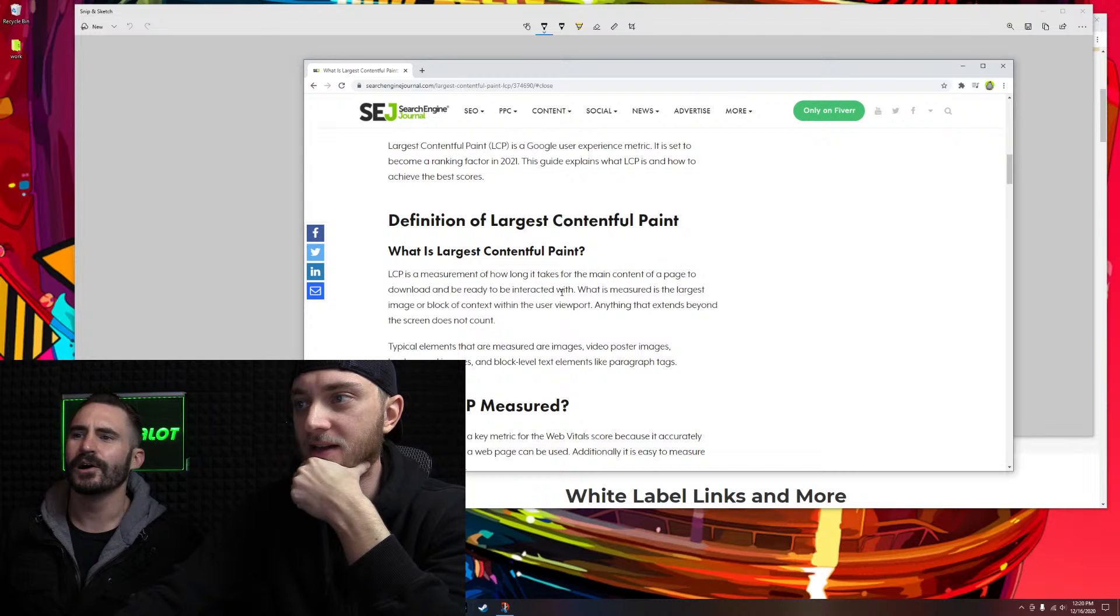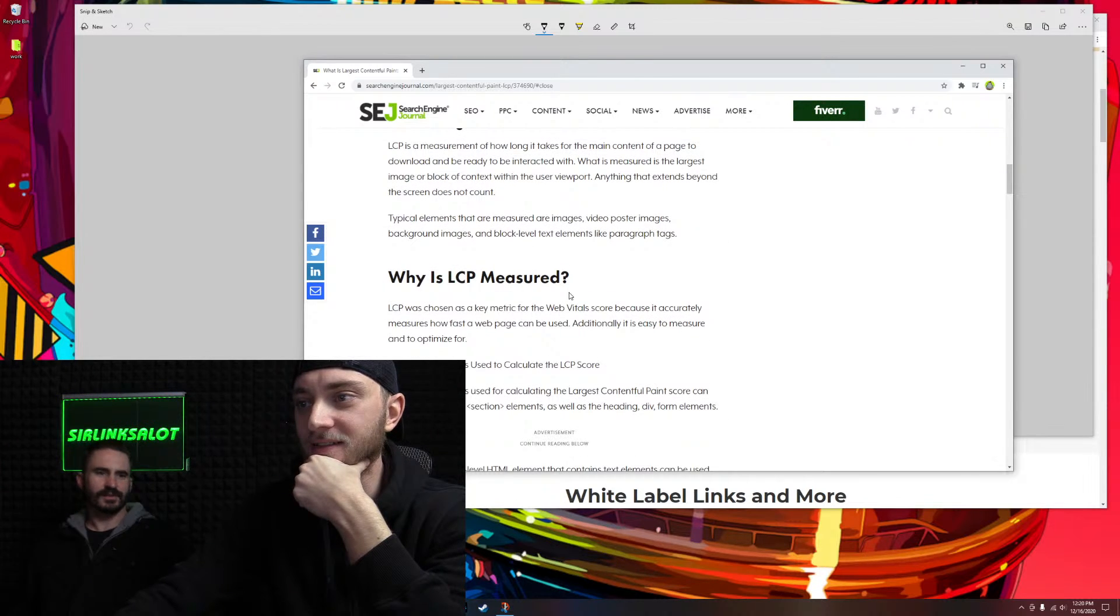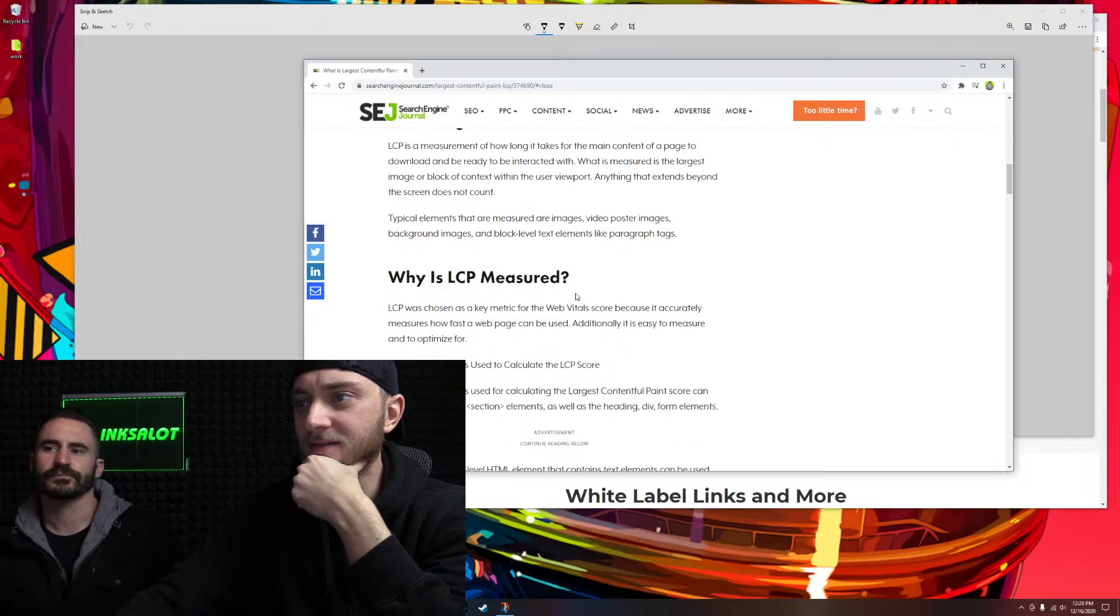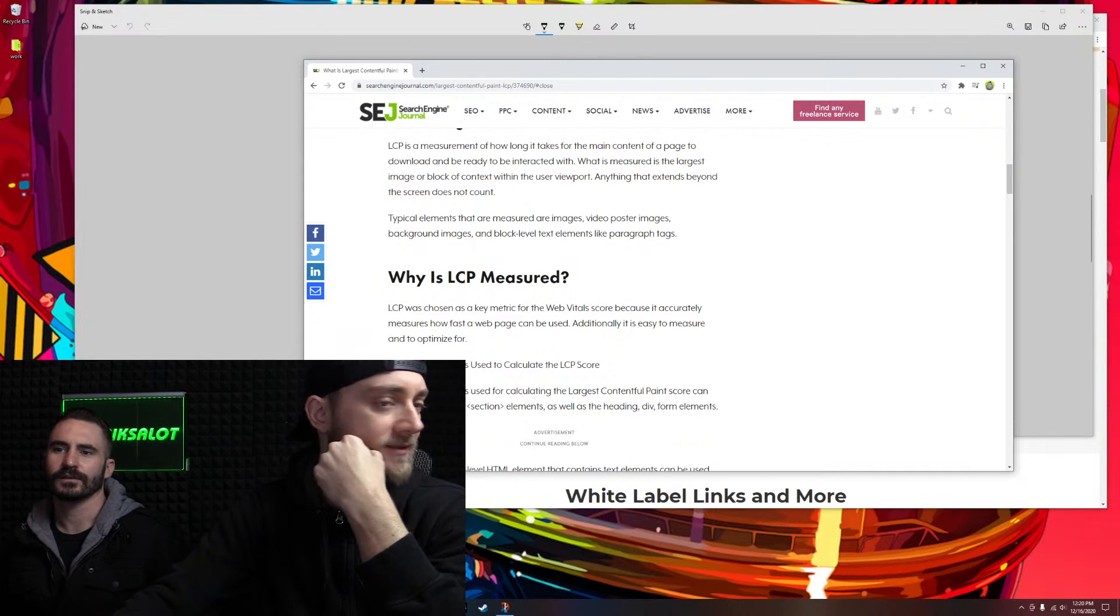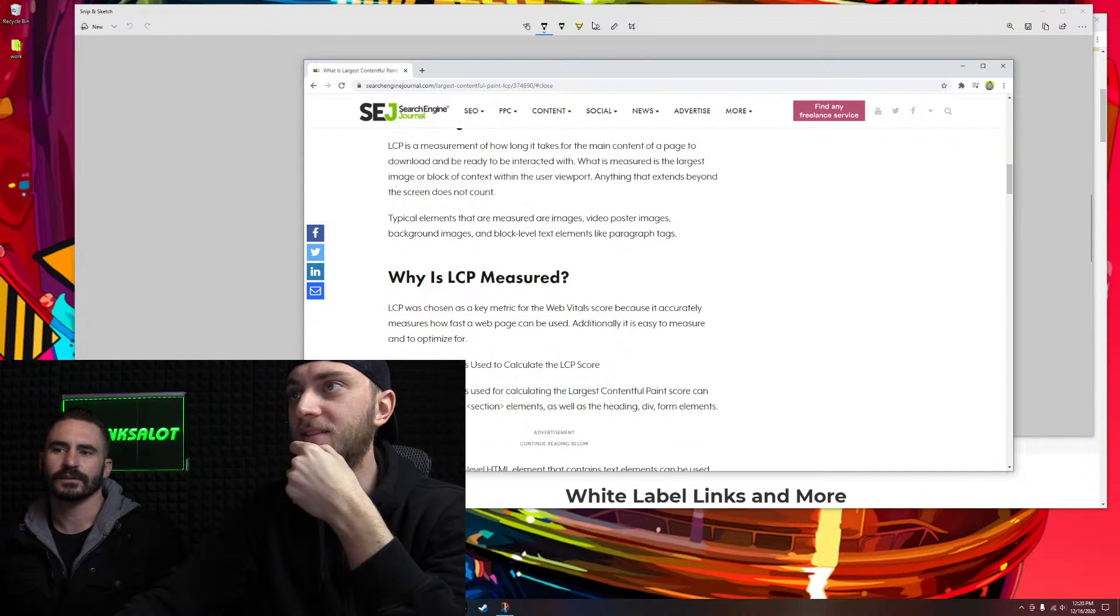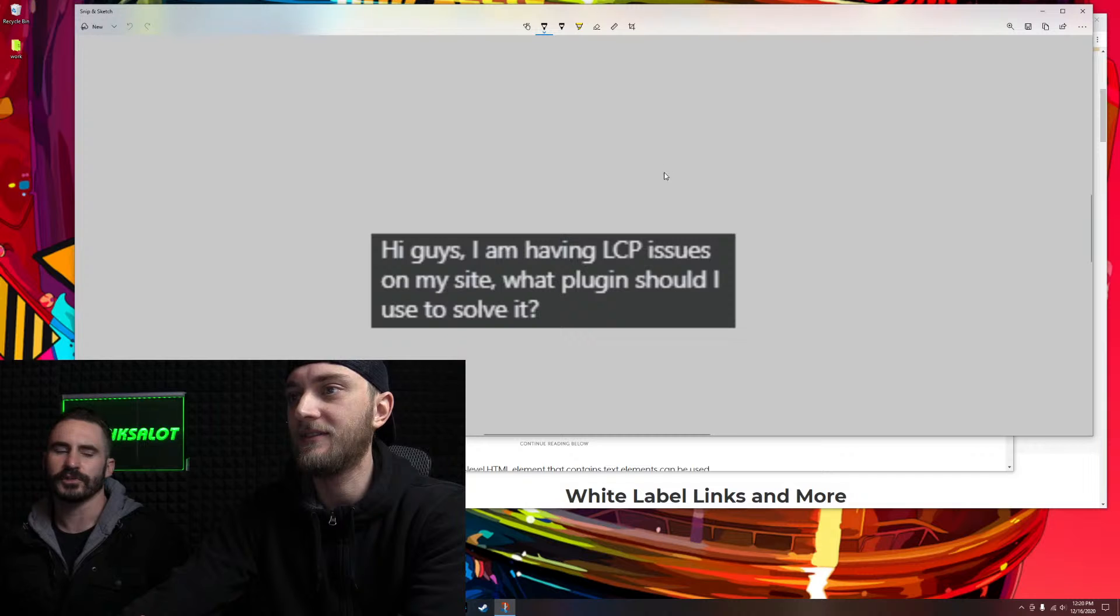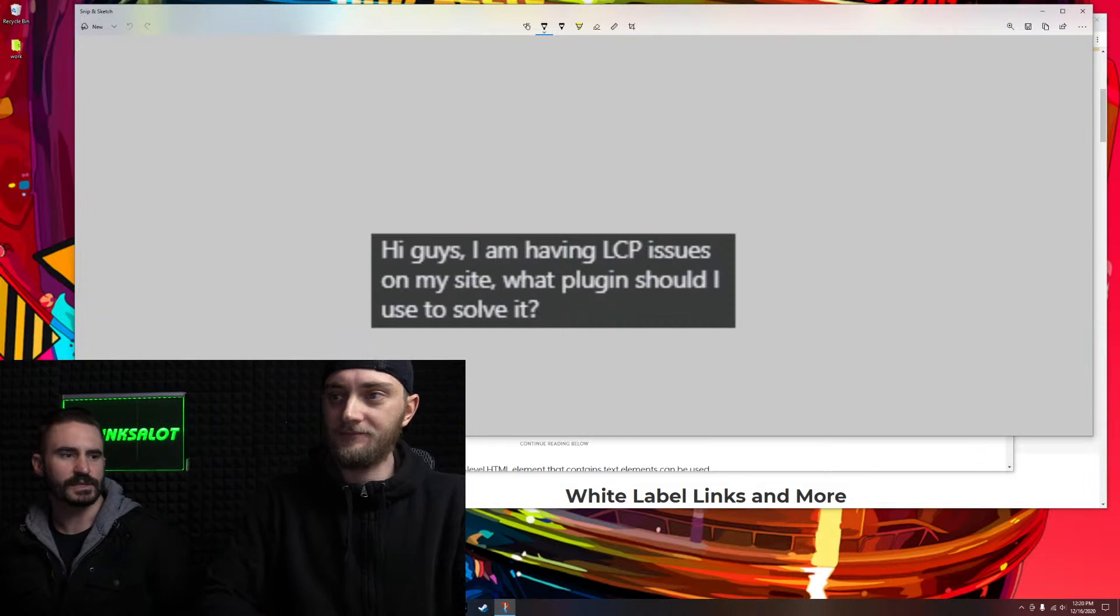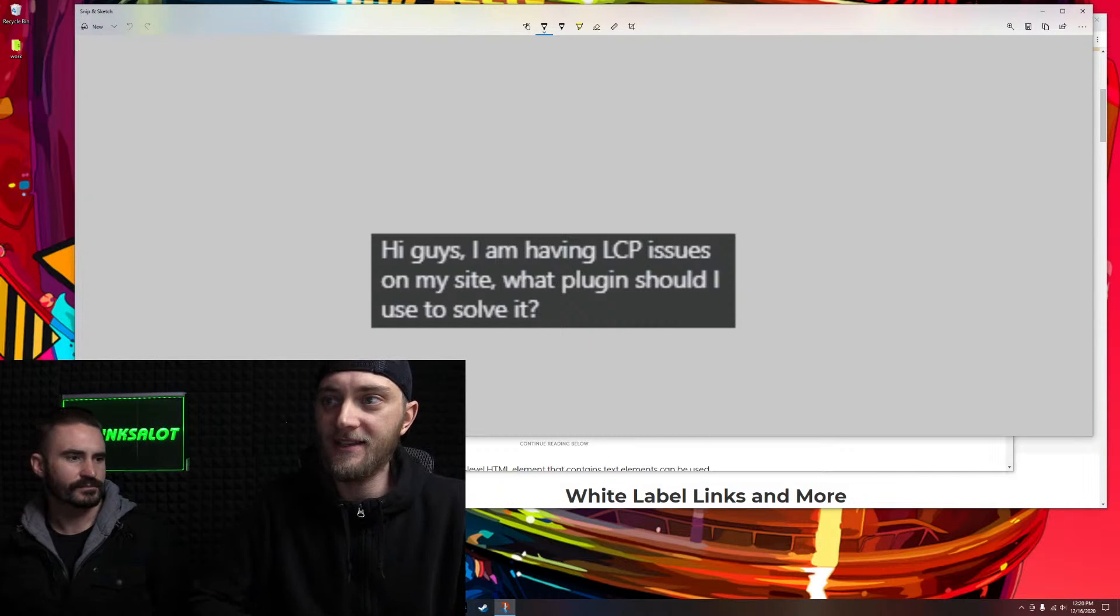LCP is a measurement of how long it takes for the main content of a page to download and be ready to be rendered. So page speed issues, right? Yeah. So I think we could help with this. If we dive into page speed, that should help.